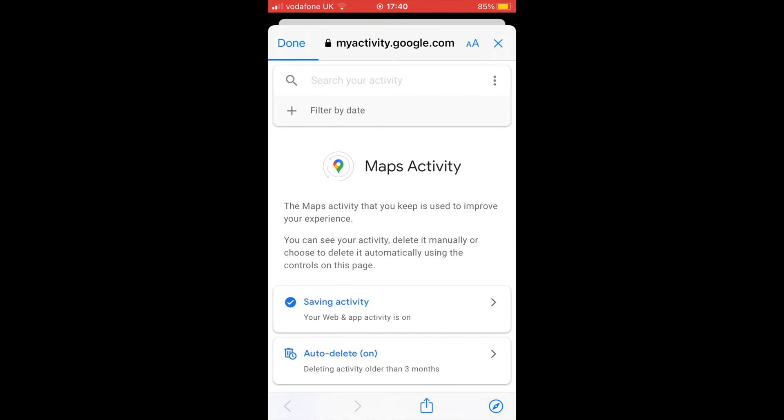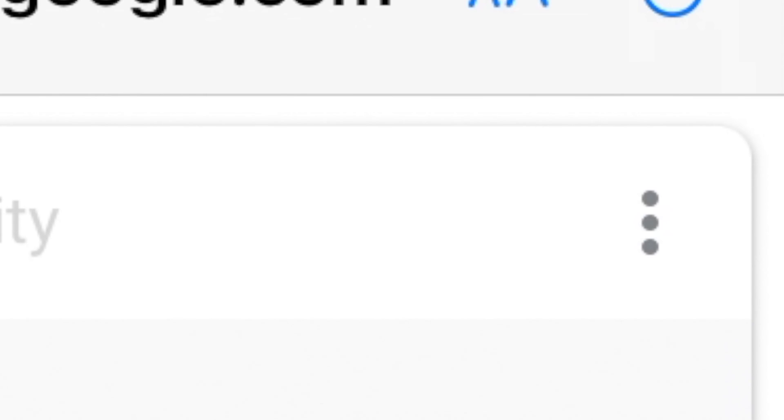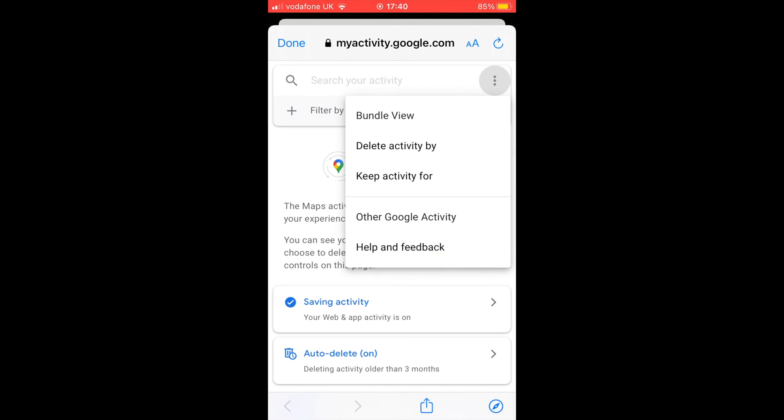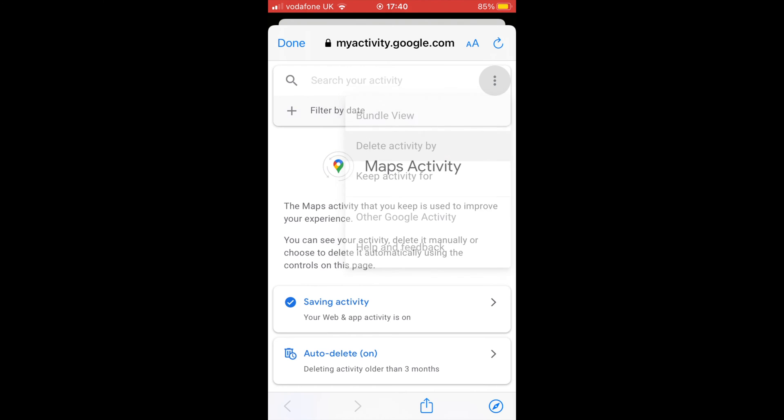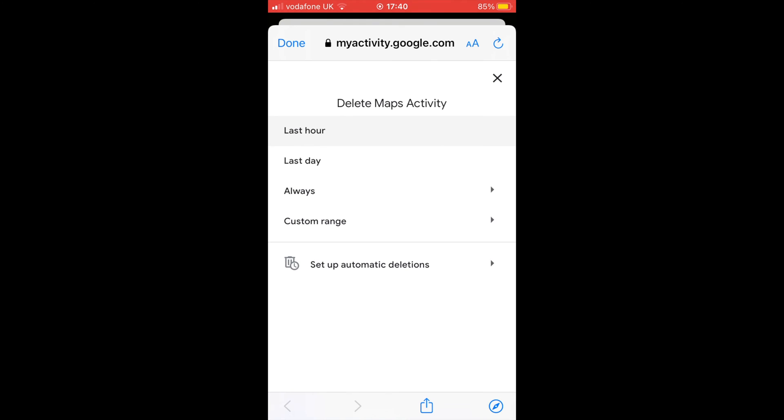Now tap on the triple dot icon right next to the search bar as shown in the screenshot below. Now choose 'Delete activity by' from the drop-down menu. You'll be taken to the delete Maps activity section.